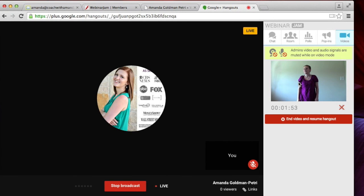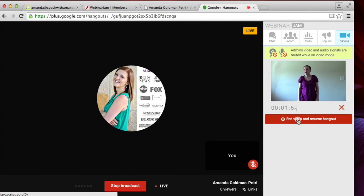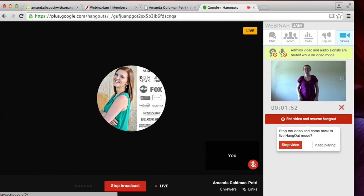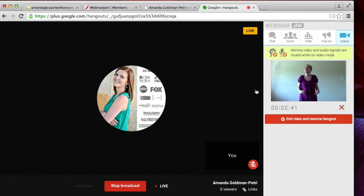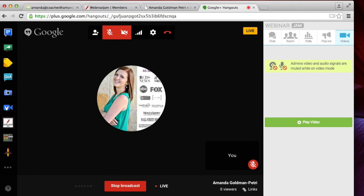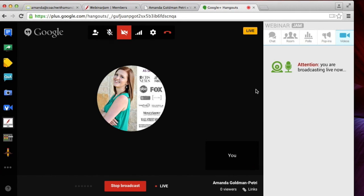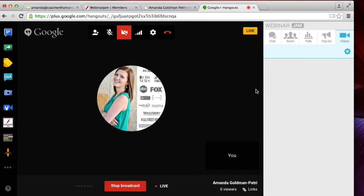And once the video's over, you would just end it and resume what you're normally doing in the hangout. So there you go. That is how you put a webinar on semi-automate. You prerecord it and make it appear as if it's live using webinar jam.